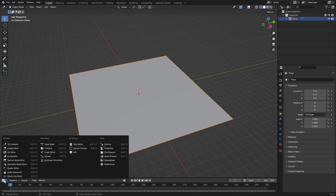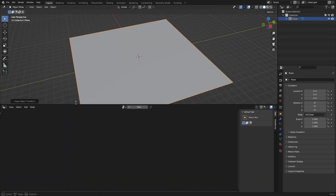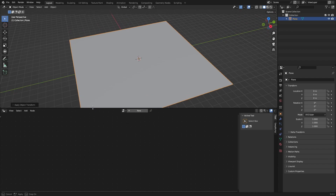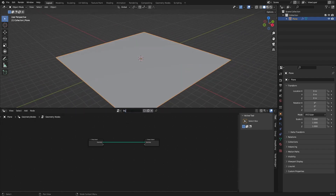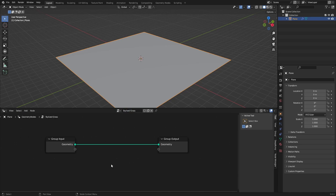Go over here and set this to the geometry node editor, make it a little bigger so we can see what we're doing, and click New. Call this 'stylized grass' — this is where we are going to add our nodes.